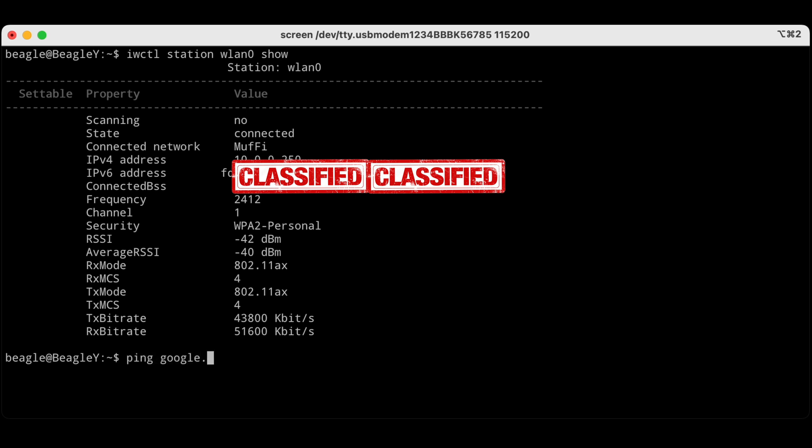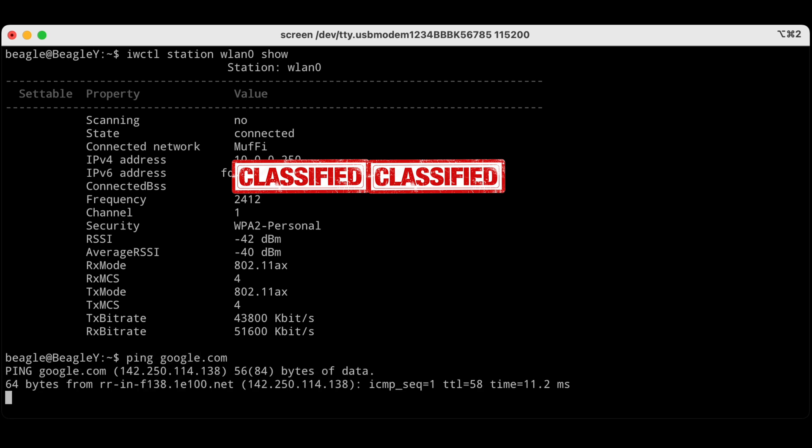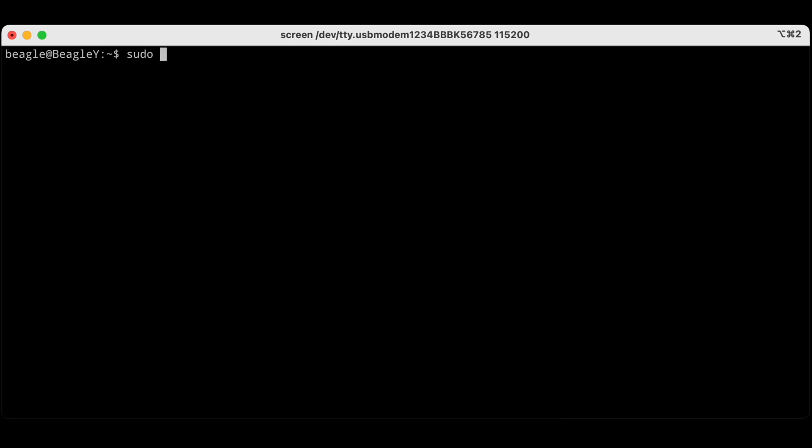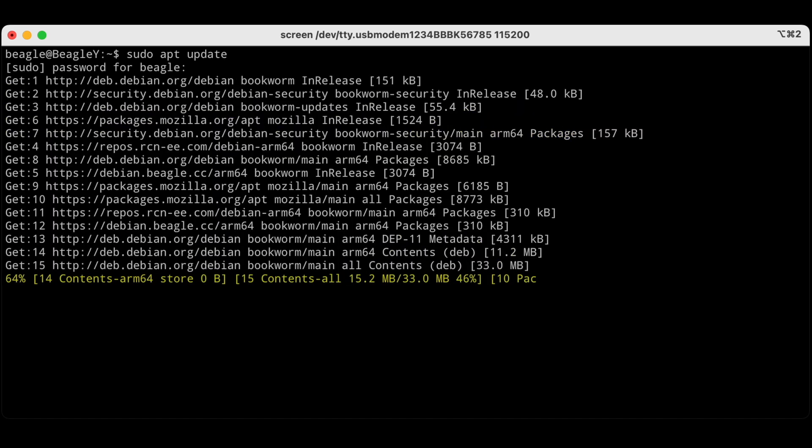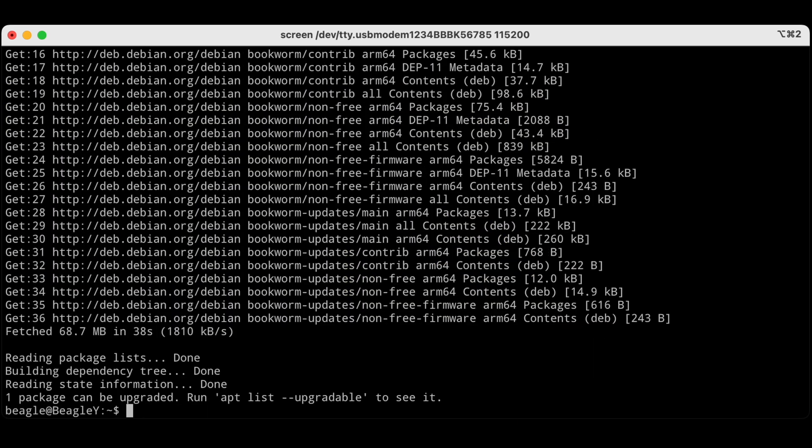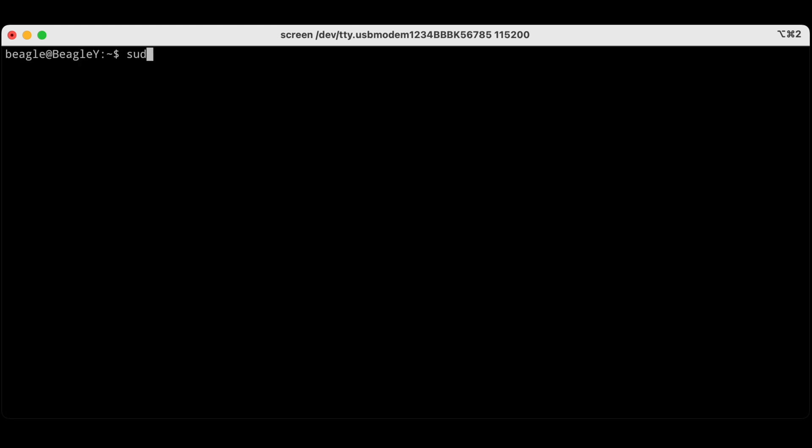We can also ping Google and we see that we have network. So now let's go ahead really quick and do an apt update to get our package list. I'm gonna skip through that. Now we're gonna do a full upgrade so we make sure we have all the new patches and we're up to date.